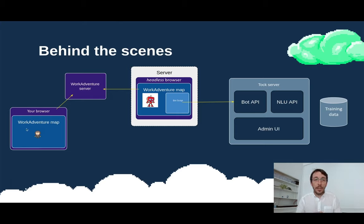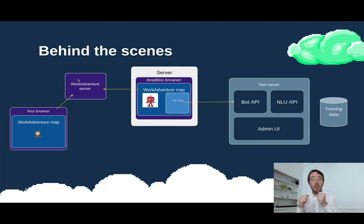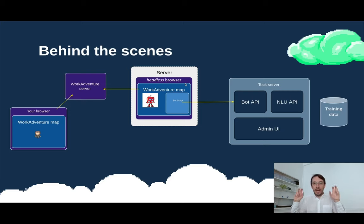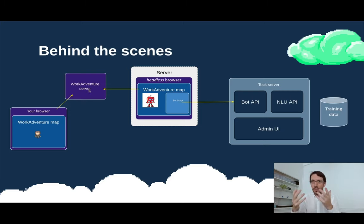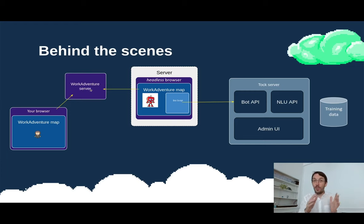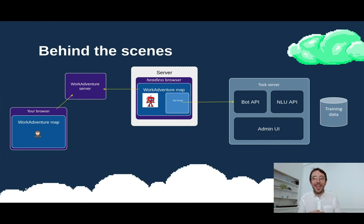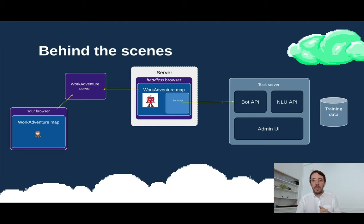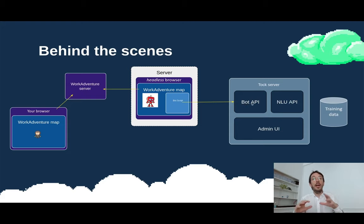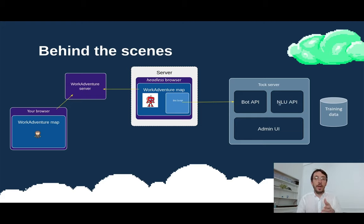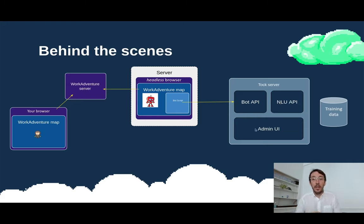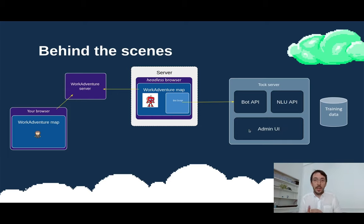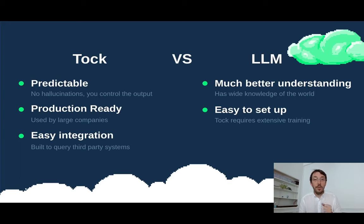I'm connecting to WorkAdventure here. And the fact is that the bots are also connecting to WorkAdventure and they are running into a headless browser. So basically, the WorkAdventure server sees the bots just like you. From the viewpoints of the WorkAdventure server, the bot is somewhat a real person, which is kind of fun. The bot has a script and this script is going to connect to the Tuck server. So you need a Tuck server for this to work and it's going to connect to the bot API inside the Tuck server. Tuck is made of several components. It has a bot API, a natural language understanding API. It has Tuck studio, which is basically the admin dashboard.